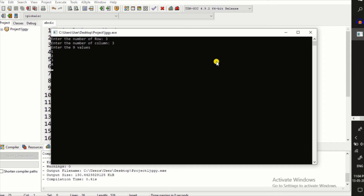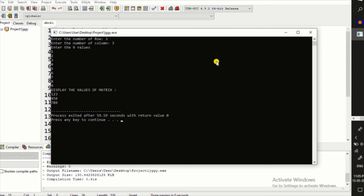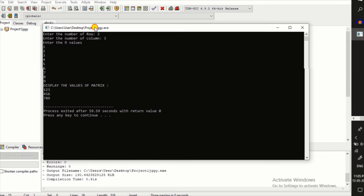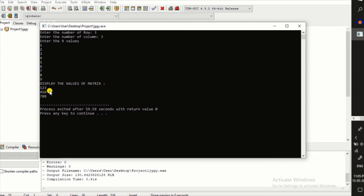Now I enter all 9 values: 1, 2, 3, 4, 5, 6, 7, 8, 9. I enter all nine values from 1 to 9 and press enter. It displays the values of the matrix — this time showing all the values I entered in a 3 cross 3 matrix format: 1, 2, 3, 4, 5, 6, 7, 8, 9. I hope you understand how to write a 3 cross 3 matrix.